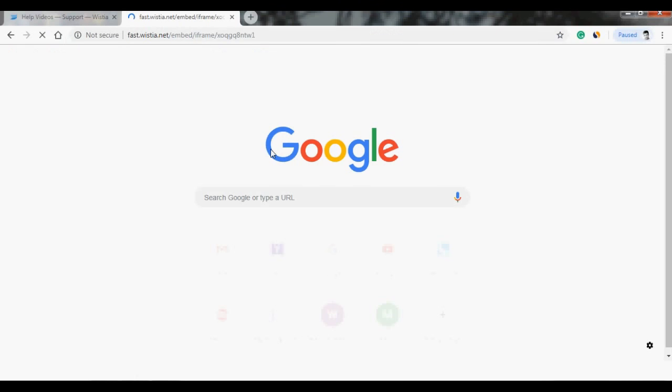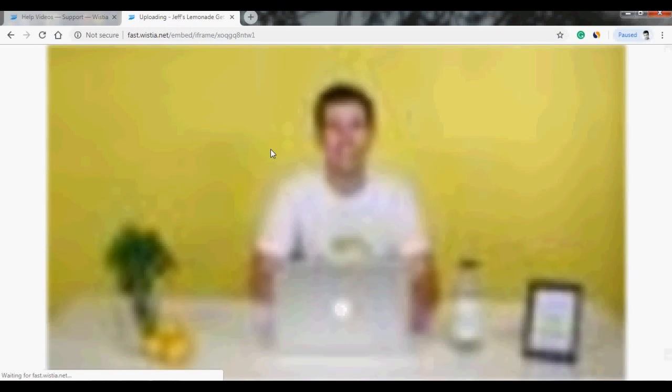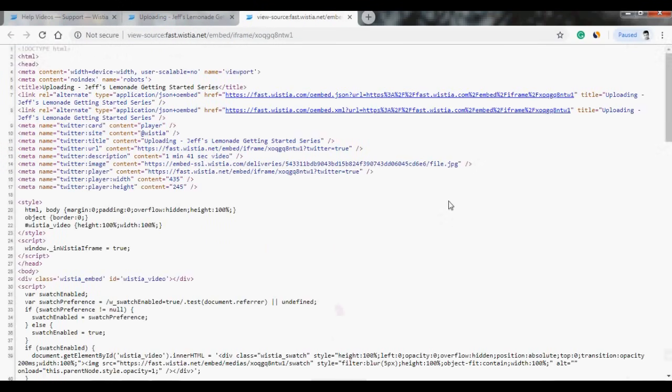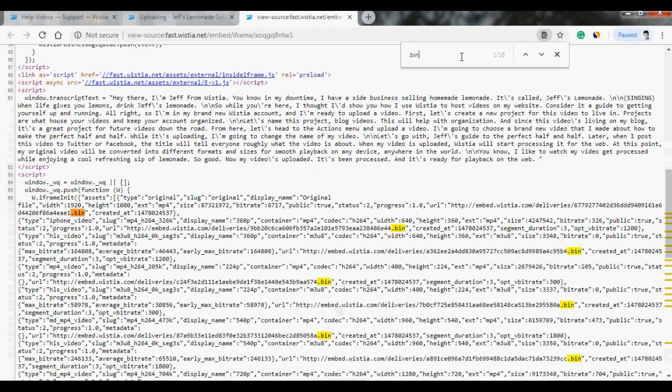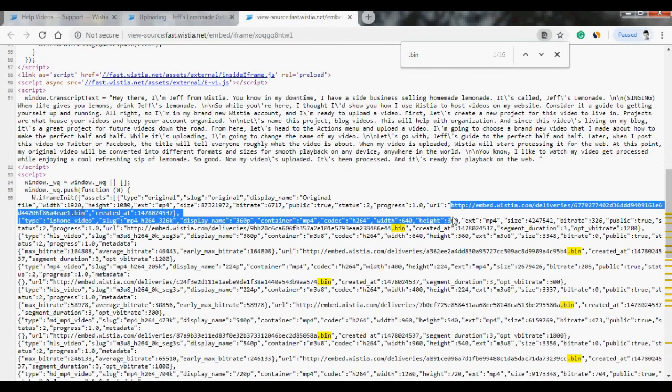Once this loads up, you just need to hit Ctrl+U to view the page source. Now hit Ctrl+F for the search box to pop out and we'll be searching for .bin. So this is the link which we are searching for.